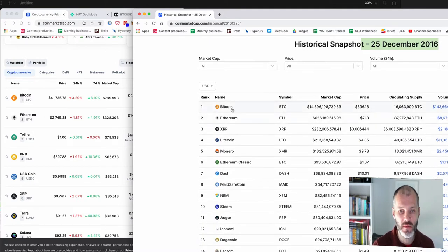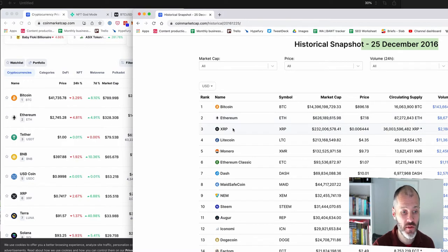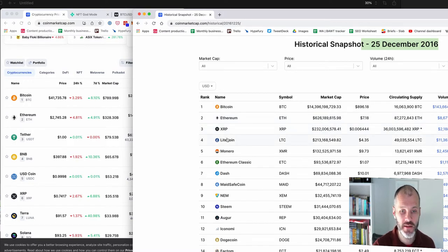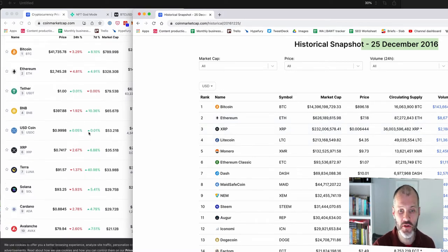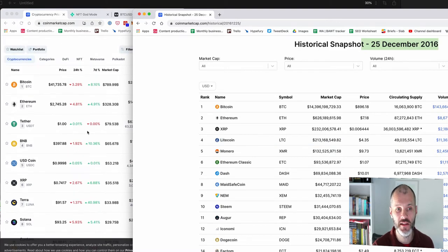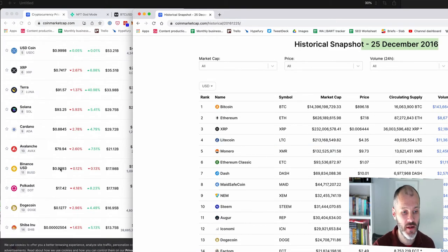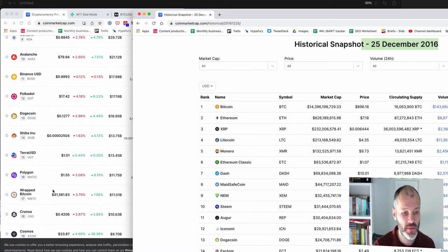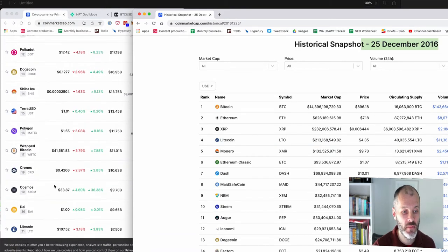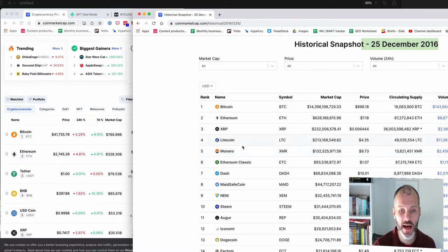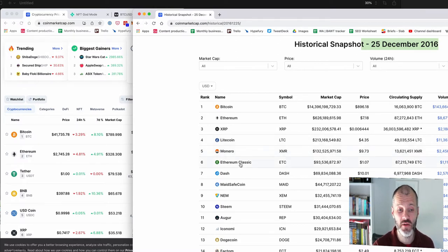So Bitcoin and Ethereum were still number one and two. XRP was number three, now it's number six. Litecoin was in the number four, which used to be called silver to Bitcoin's gold and this has dropped well below to 21. Monero was in the top 10. Ethereum Classic, which has really dropped down.